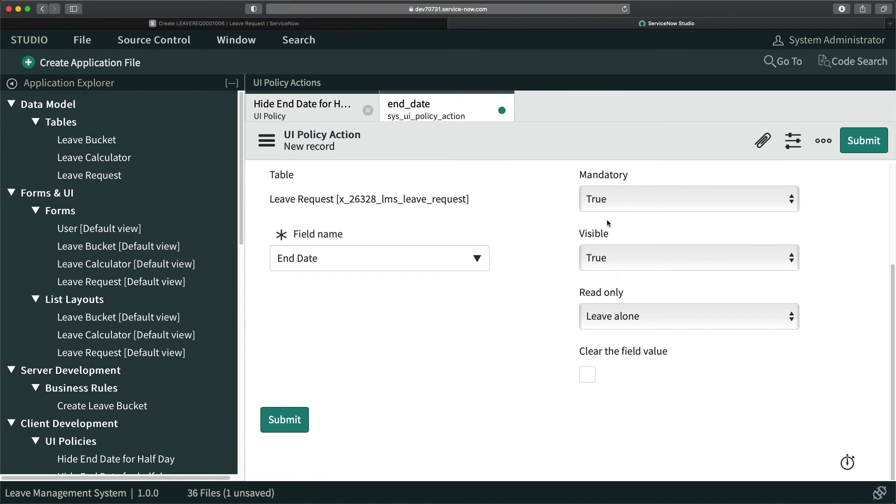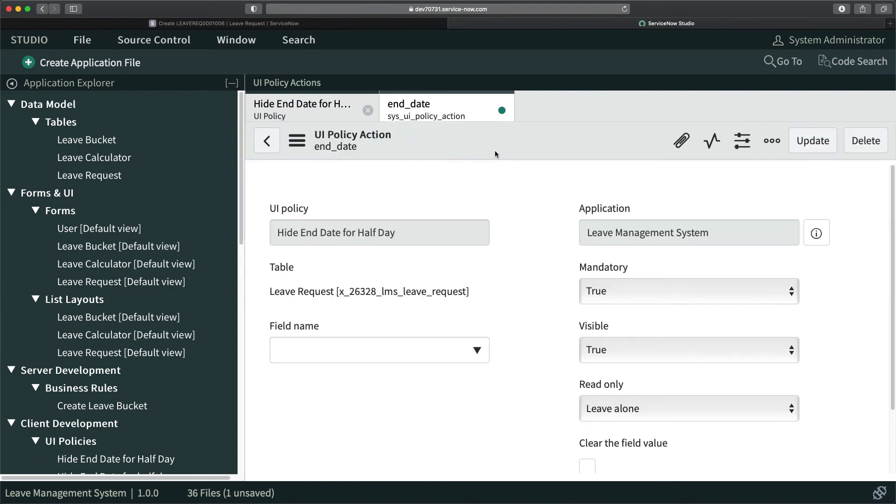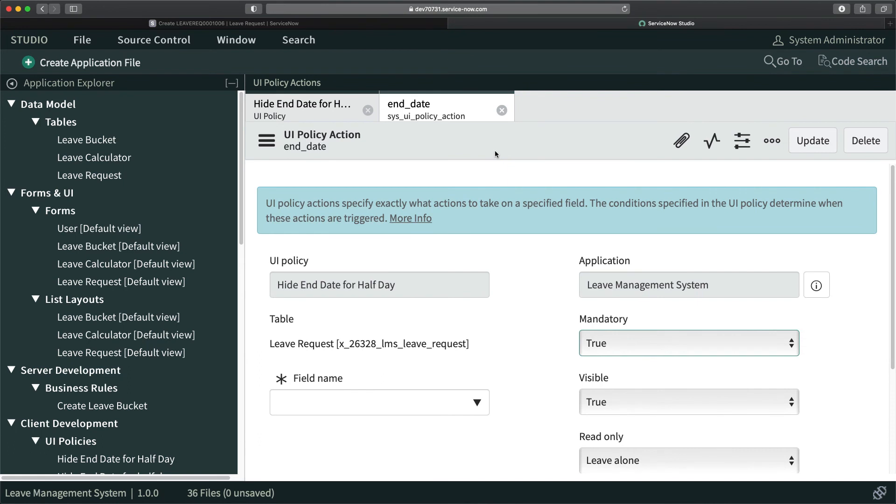So I'm not doing it right now. I will just save it. Our UI policy is created. That's it, you're done. UI policy is created.